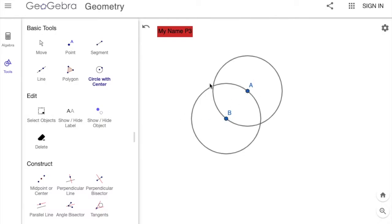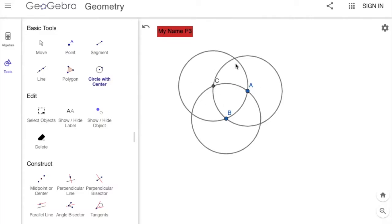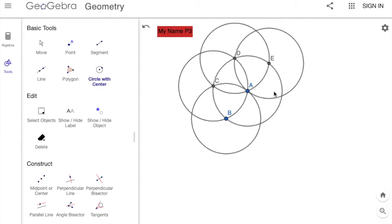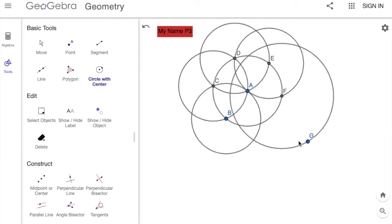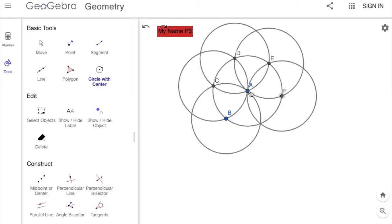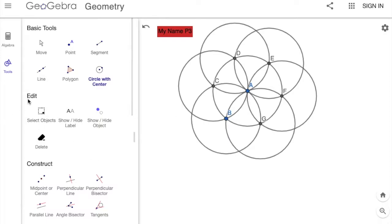Click it again. Then go to where the two circles meet, click it, and go back to center A, click it again. Go to the top where the two meet and click it again. Continue clicking where the two circles meet and clicking the middle center each time. If you make a mistake, you can use the undo button at the top. Keep clicking where they meet and clicking the middle — and now we have our Seed of Life.